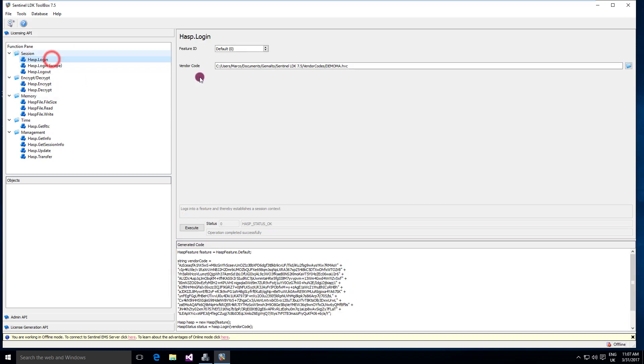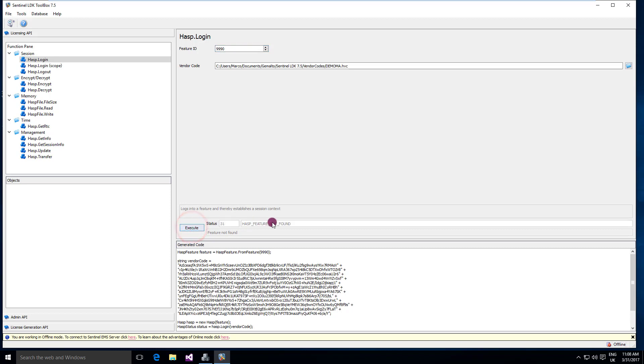Let's try to log in to a feature that I do not have available, login feature 9990 and let's press execute. You can notice that you have a different return code. This tool is really useful to test without the need to use a compiler and program immediately.